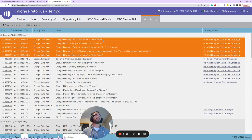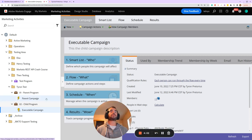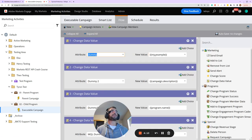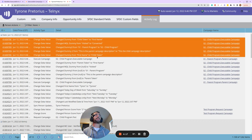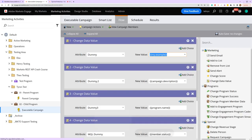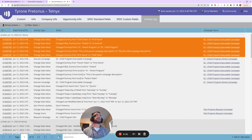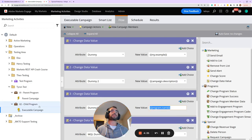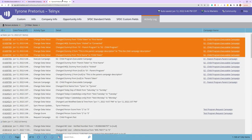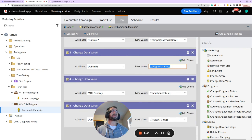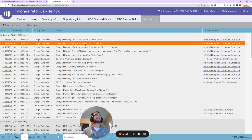Looking at the results, when we run through the first change data value flow step, the dummy field is set equal to my.example, which is 'child token'. The dummy2 field is changed to the campaign description from the executable campaign itself, which is 'This is the child campaign description'. The program name token populates with '02 Child Program', and the member status takes the value from the '02 Child Program' — which is why it changes from 'Visited' to 'Converted'.